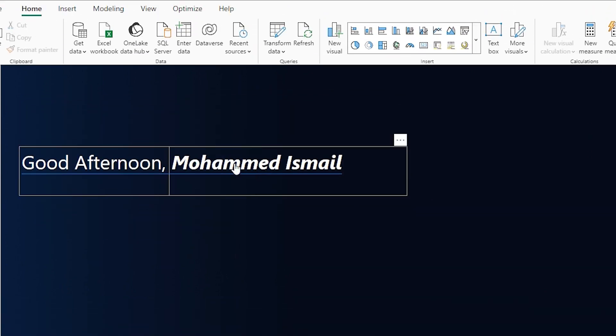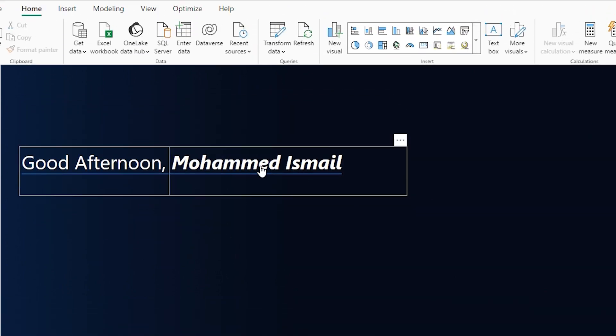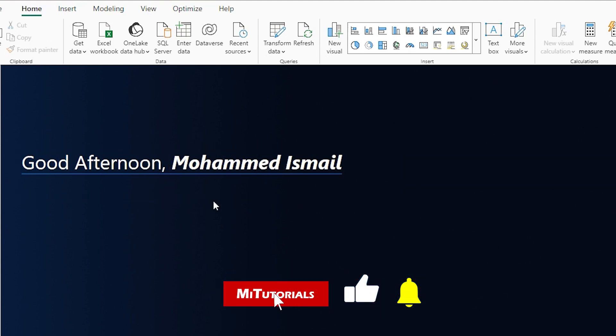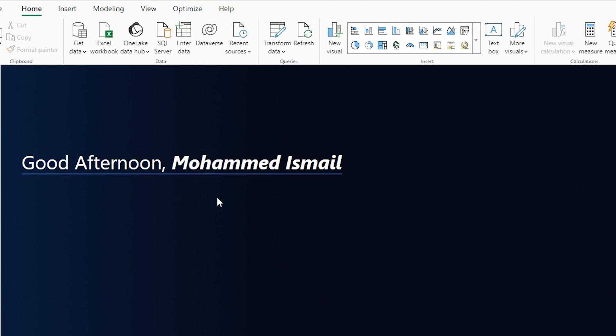The reason why I added these two text boxes is because I wanted to change the formatting on the name. I wanted the name to appear in bold and italic that I couldn't do if I just add that as a measure. That is why I have added two different text boxes here. And now you can see that we have successfully created the greeting message in our Power BI report.